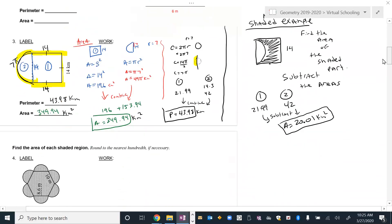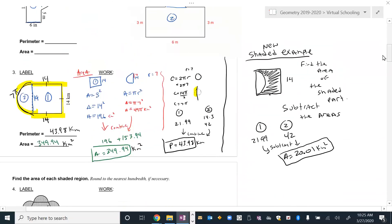This covers the majority of everything for shaded figures and composite figures. This is Coach Rosler — tune in for the next video.